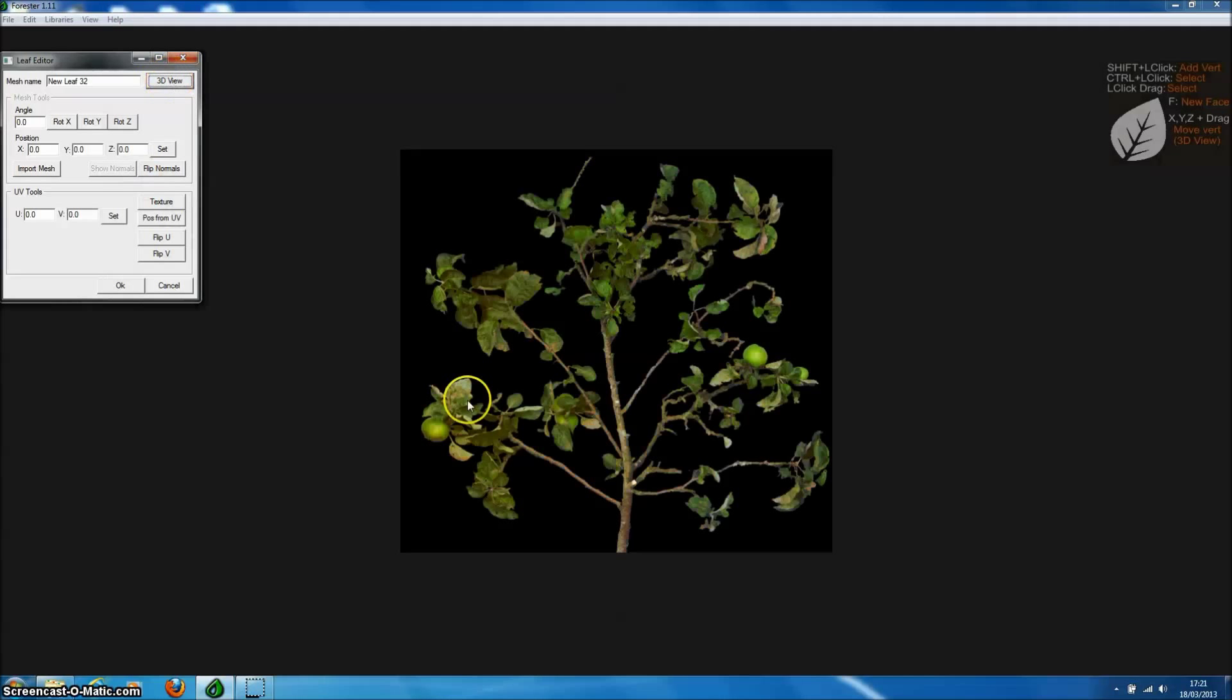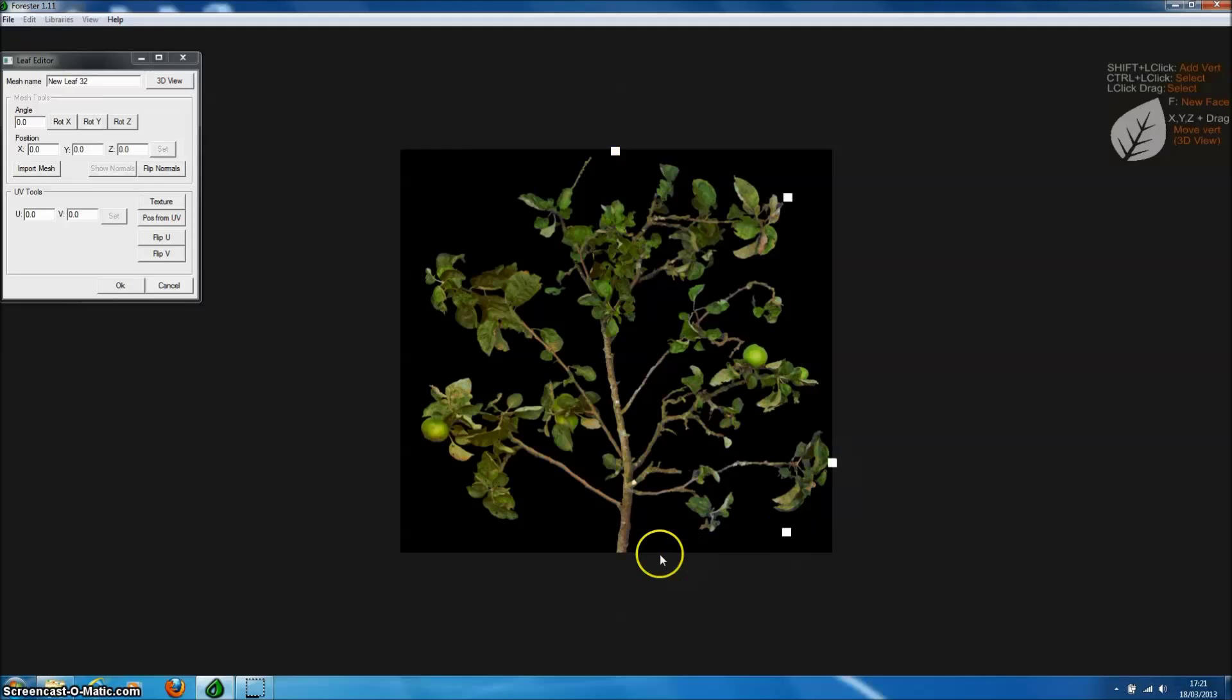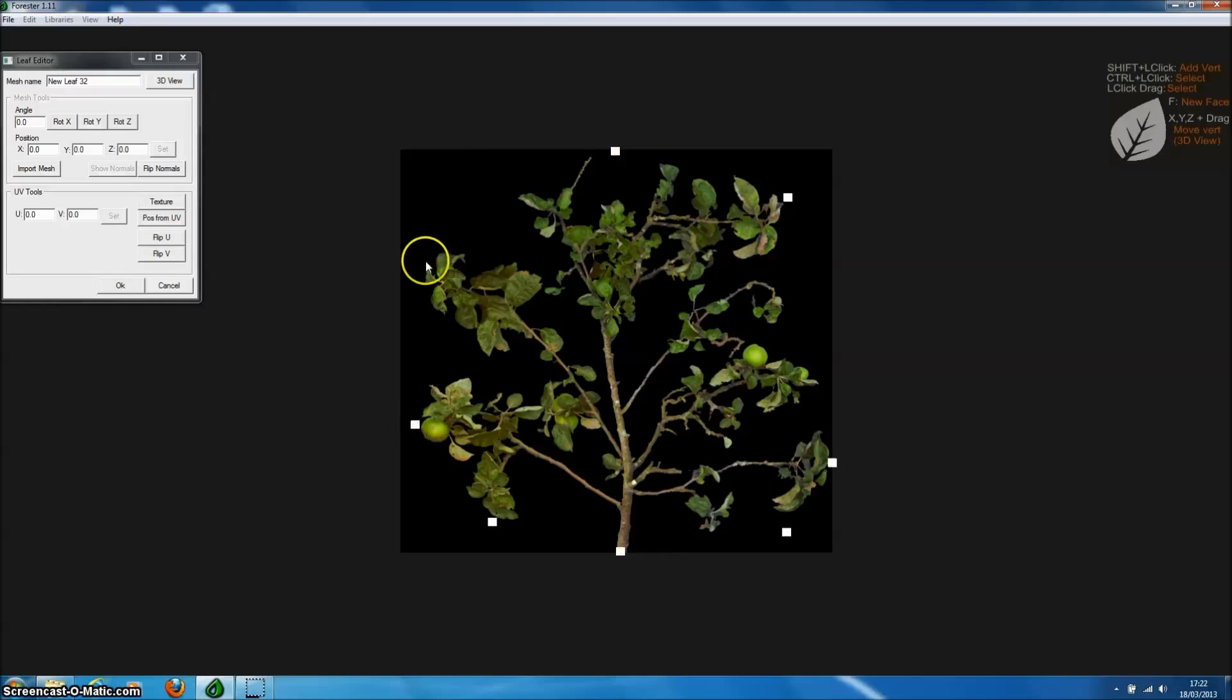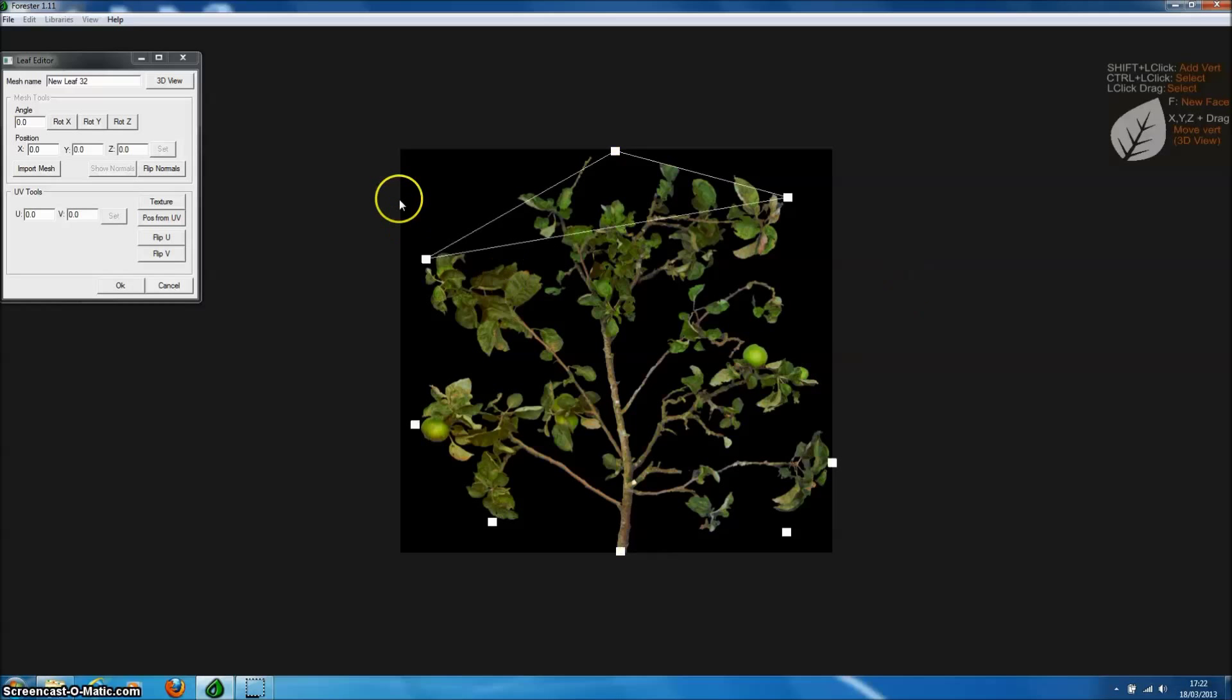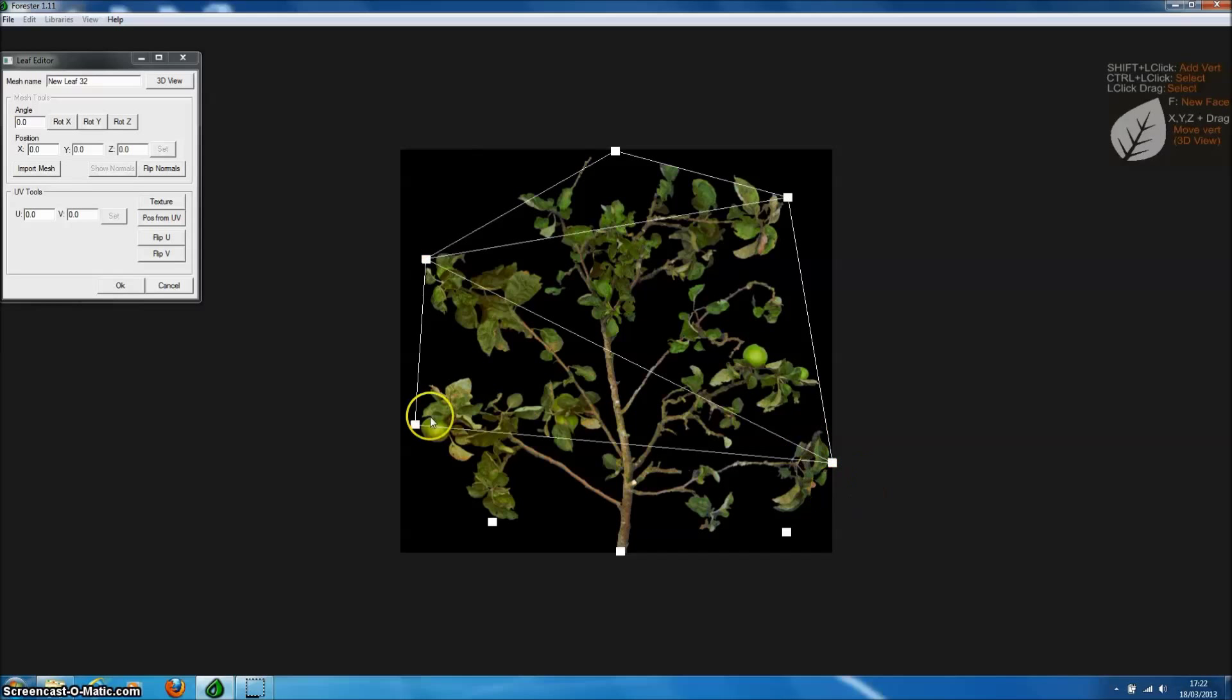Then we go to UV view and we can add vertices directly onto the UV view by left clicking and holding down the shift button. That allows us to create a leaf mesh which is very close to the texture to minimize the amount of transparency. If we select three vertices and press the F button, that will create us a face.